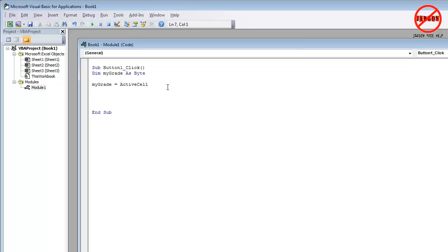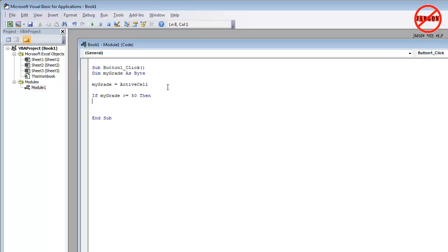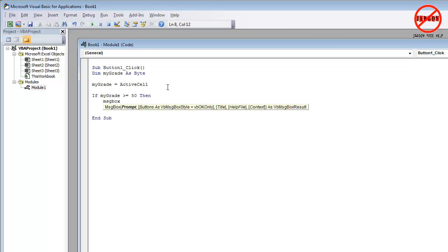So the next thing I'm going to do is the actual if statement. So I'm going to say if mygrade is greater than or equal to 50, then I'm going to indent it now because it just makes it easier to read when you're doing this. And as you do more of this, you'll see why message box you passed.